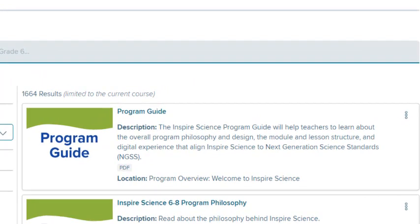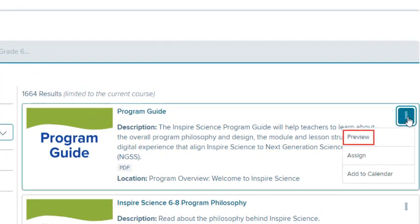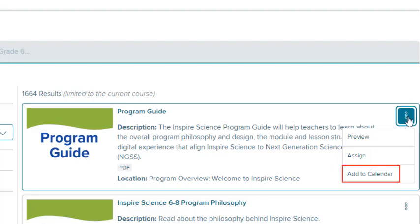On the Resource Action menu, select Preview to preview the resource in the player. Select Assign to assign this resource to your class. Select Add to Calendar to schedule this resource on the class calendar.